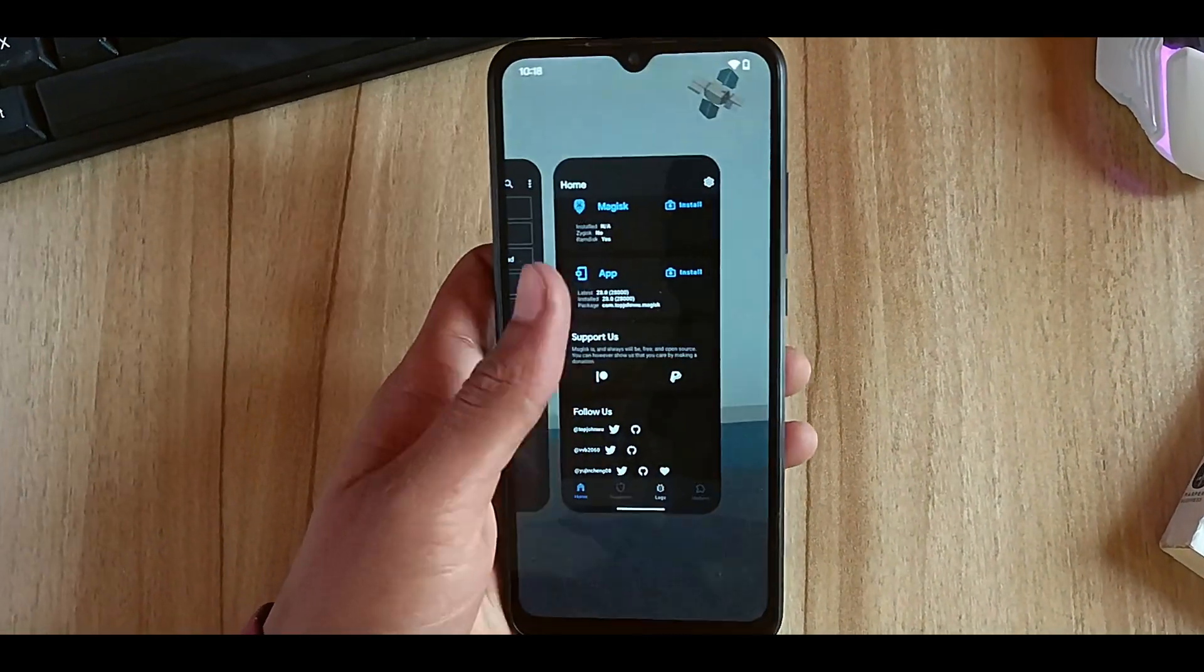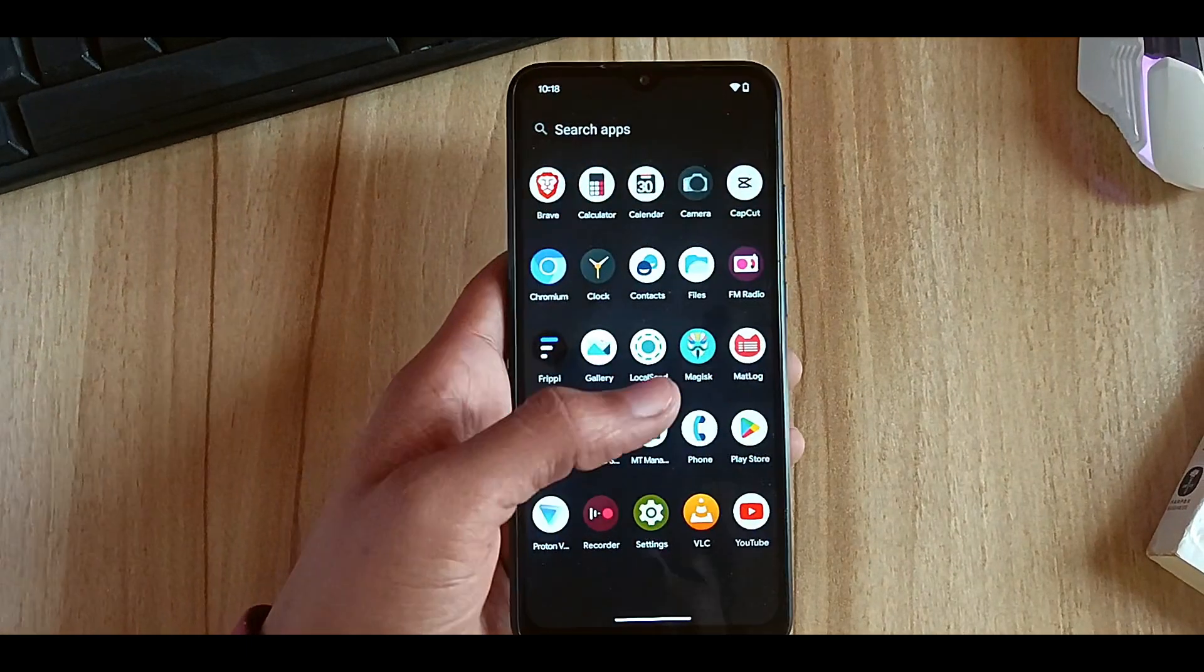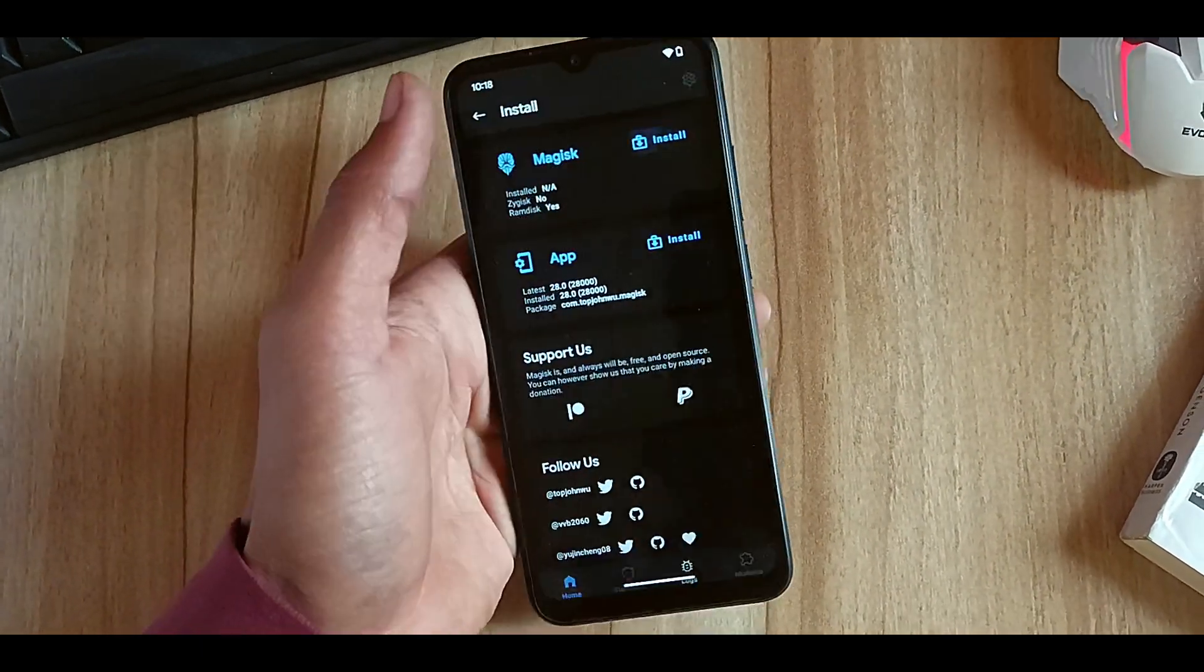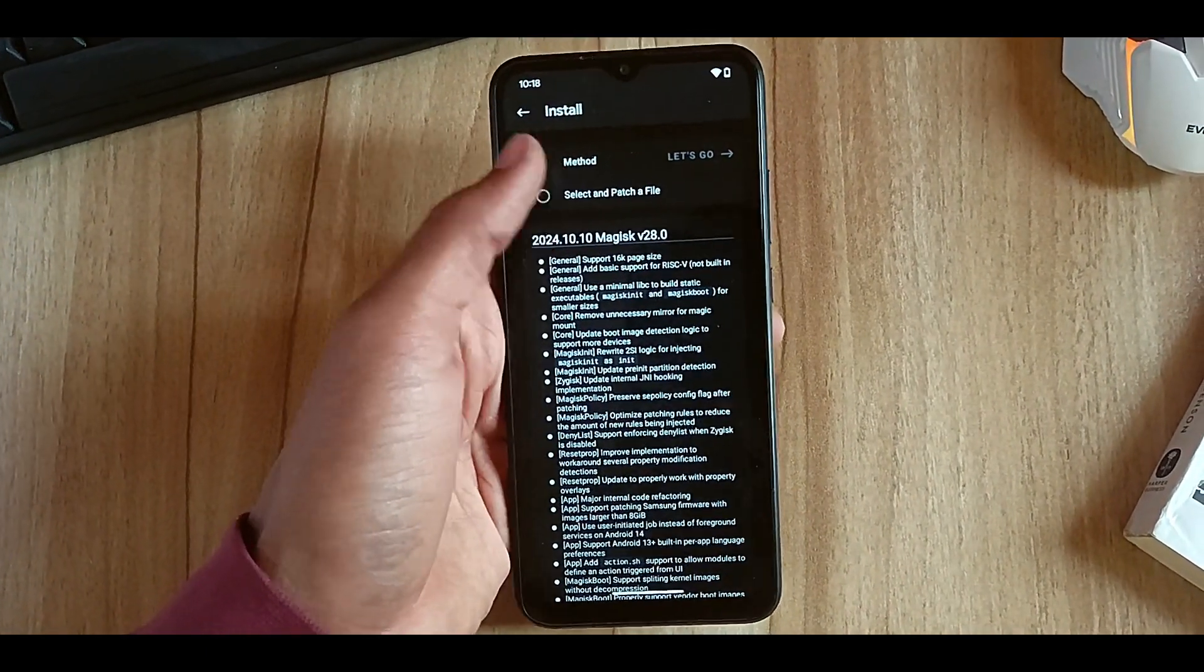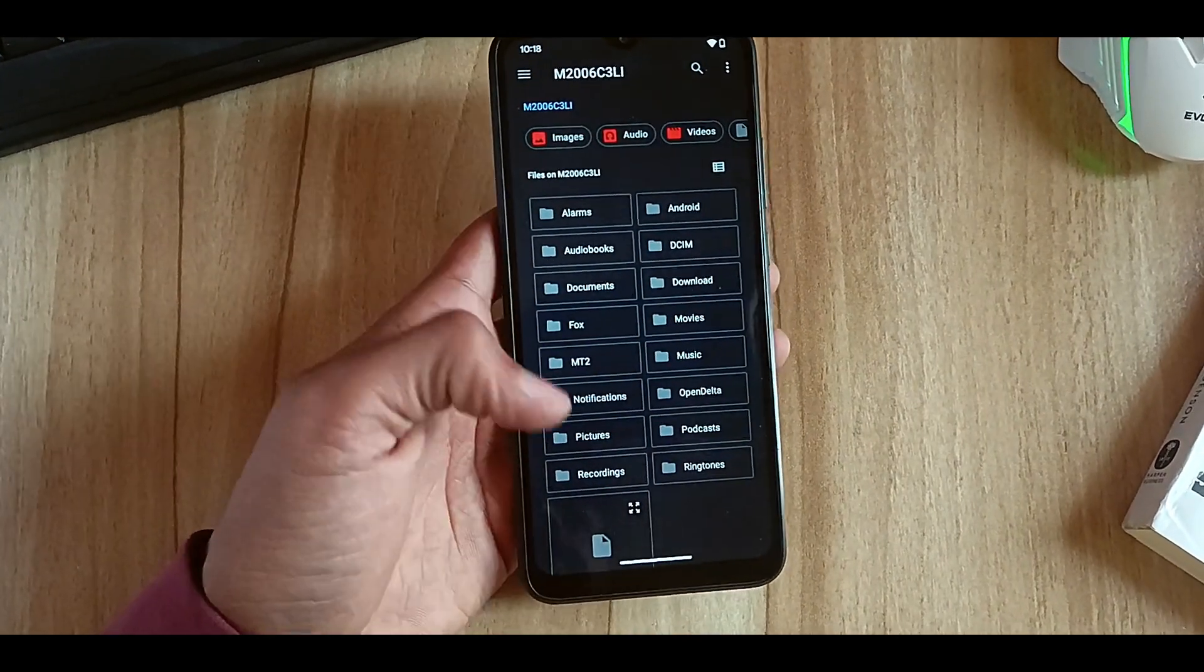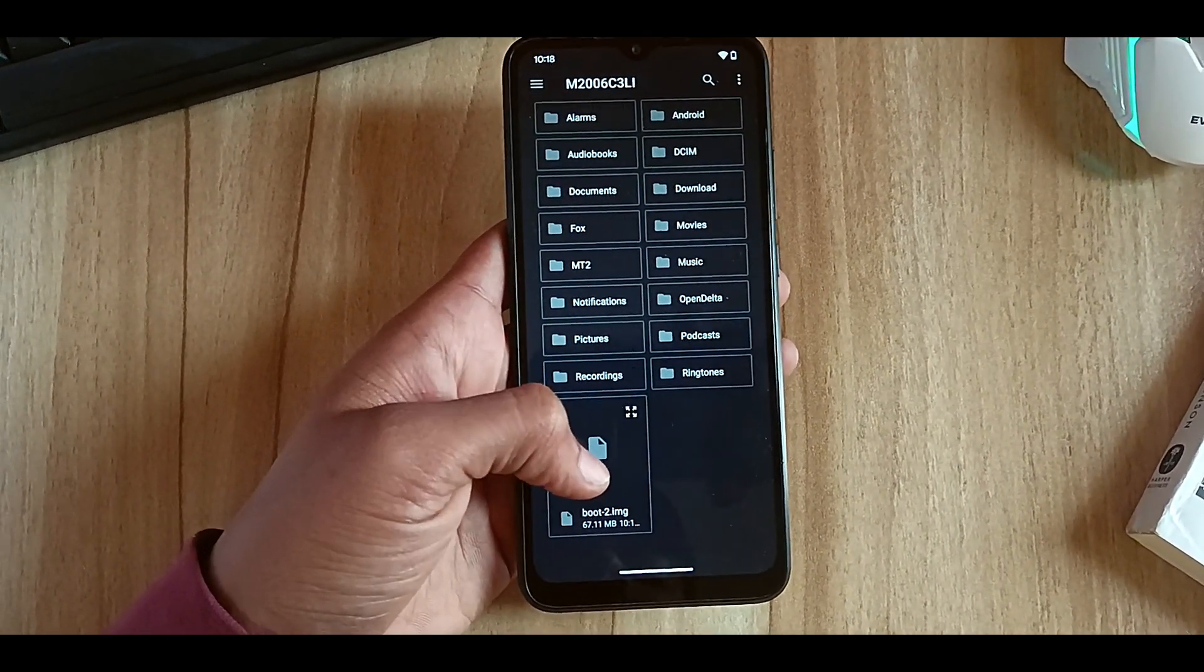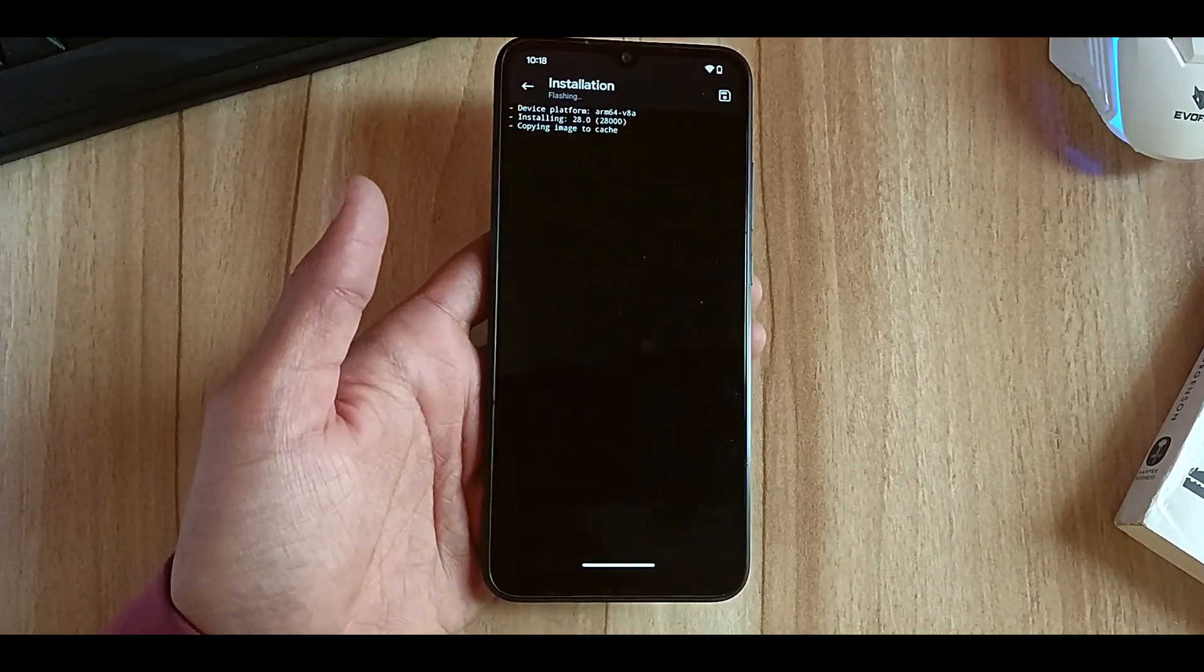As you can see, I don't have root right now and I have installed the Magisk app. Now you have to click on Install, then you have to click Select and Patch File. After that, select the boot image of the ROM, and after selecting it, Magisk will start patching it. Let's go.